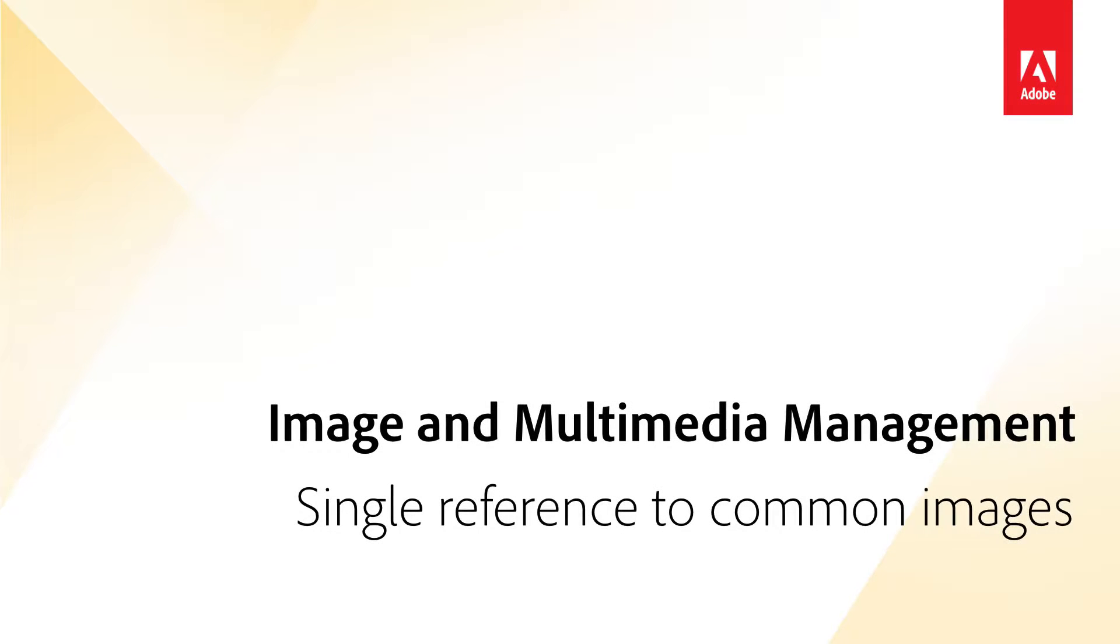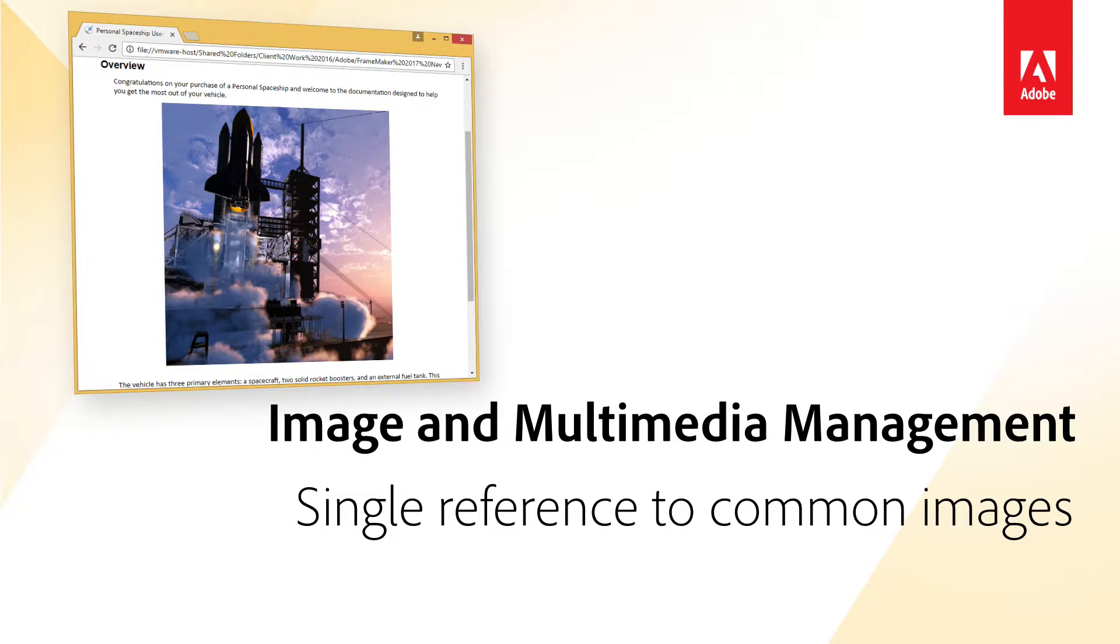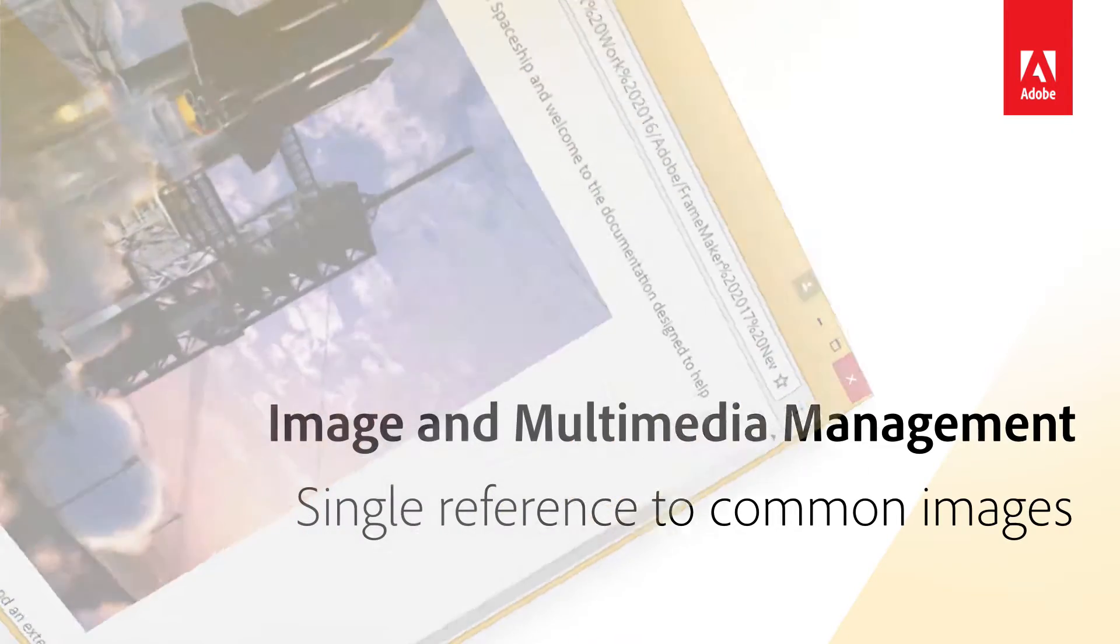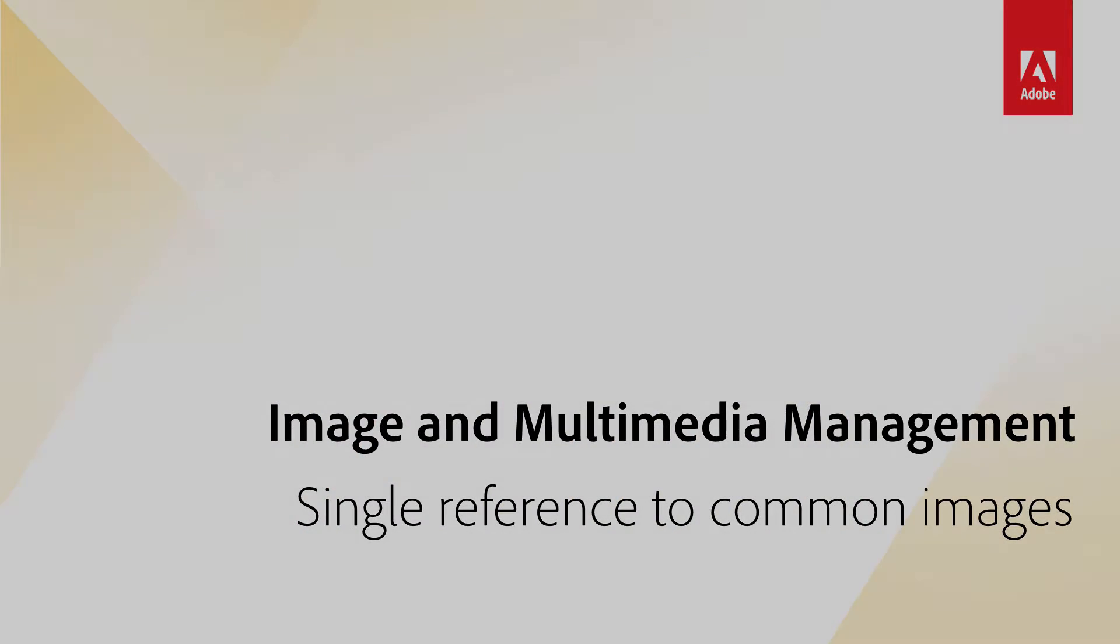Improved Image and Multimedia File Management. Now, for multiple references of an image file, only a single copy of that image is included in the published output. We've also centralized the location of graphics, reducing the overall number of folders used.